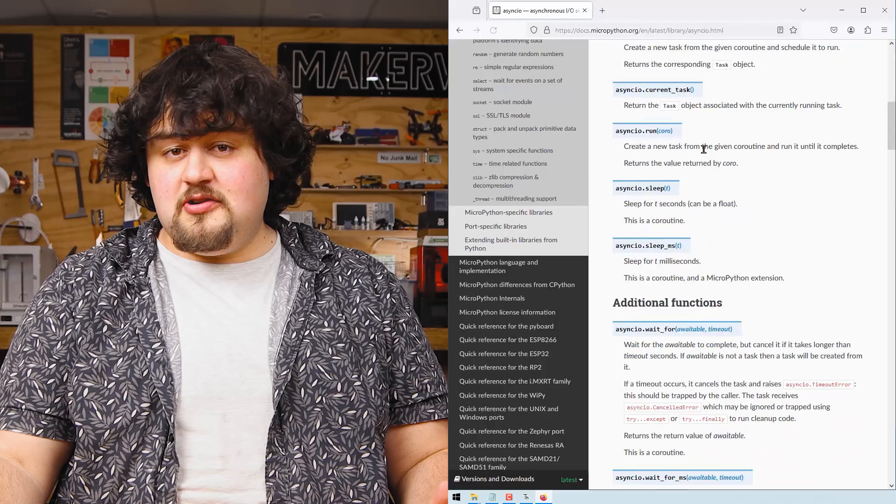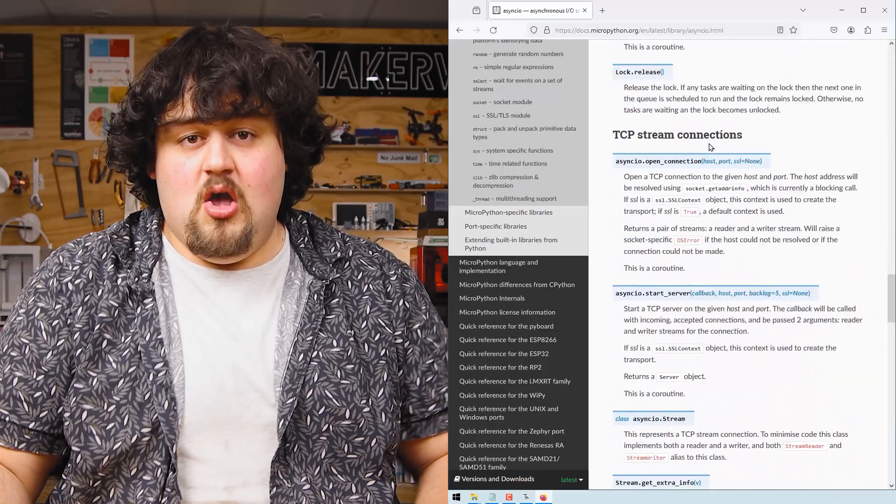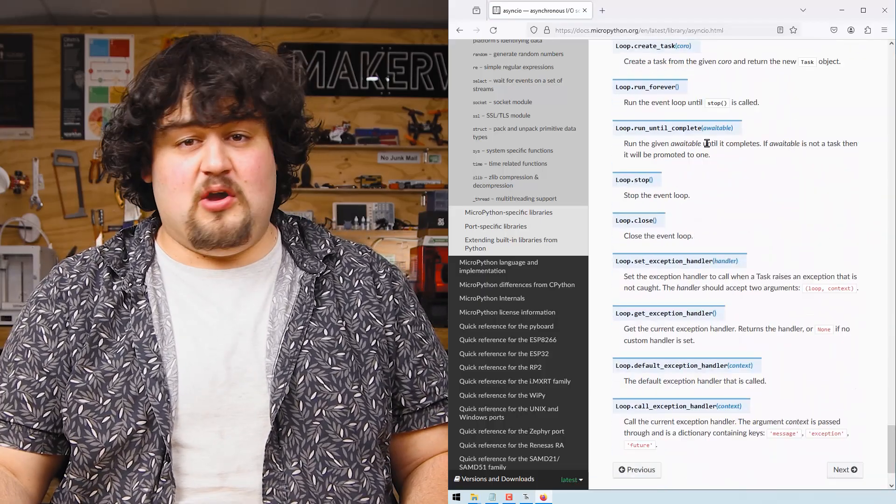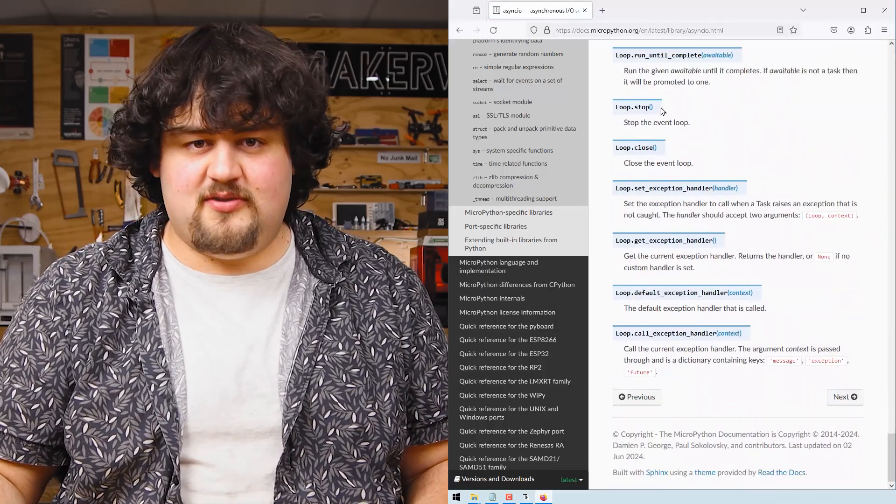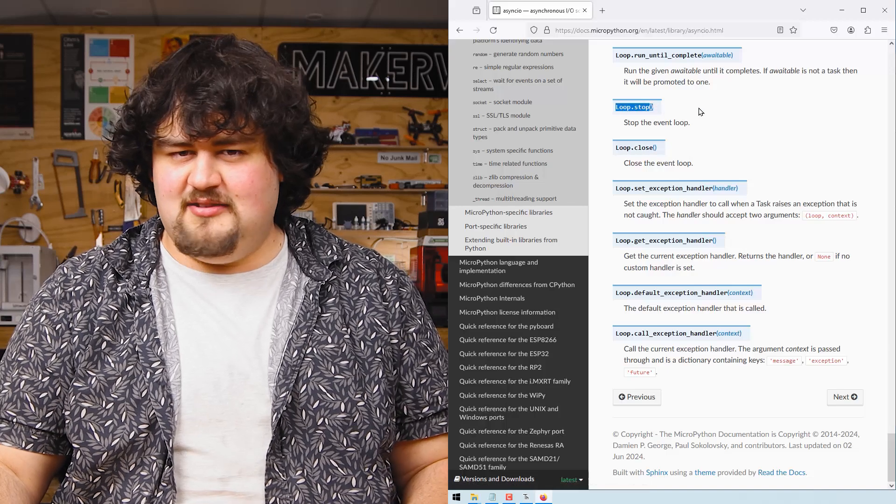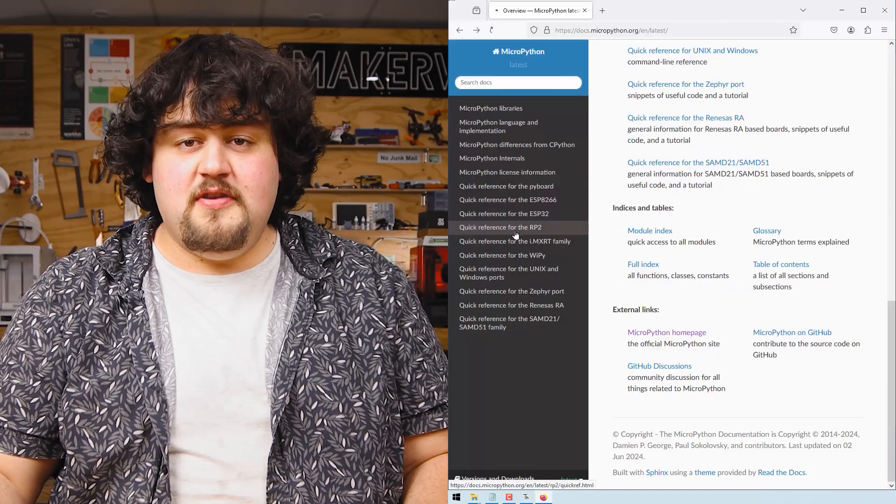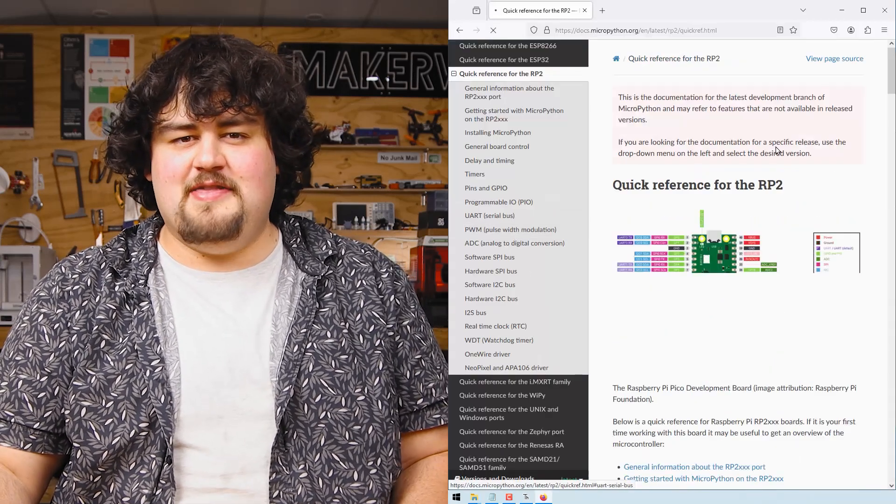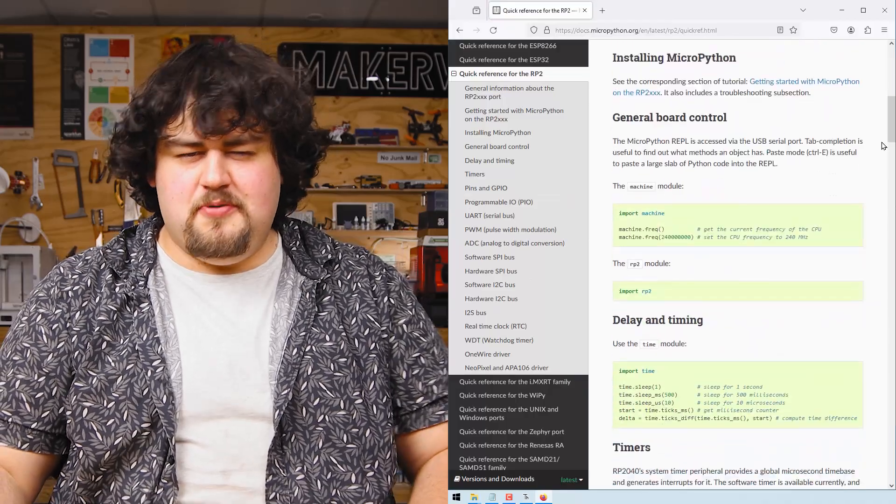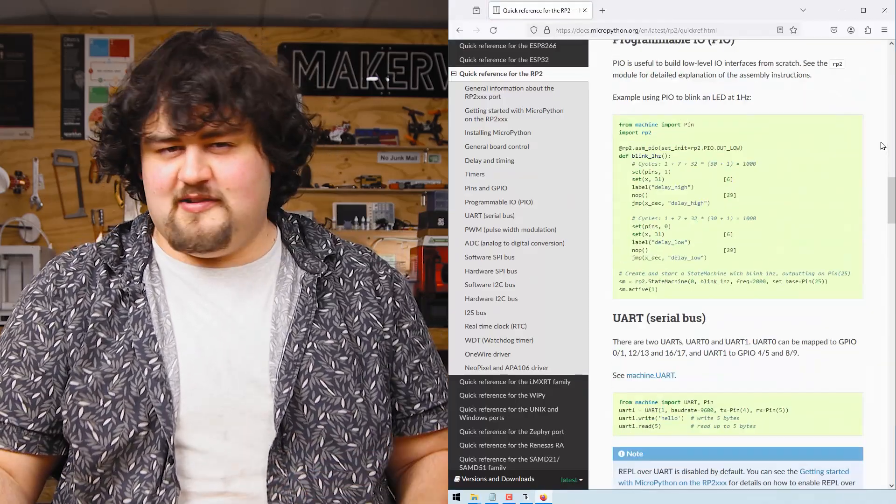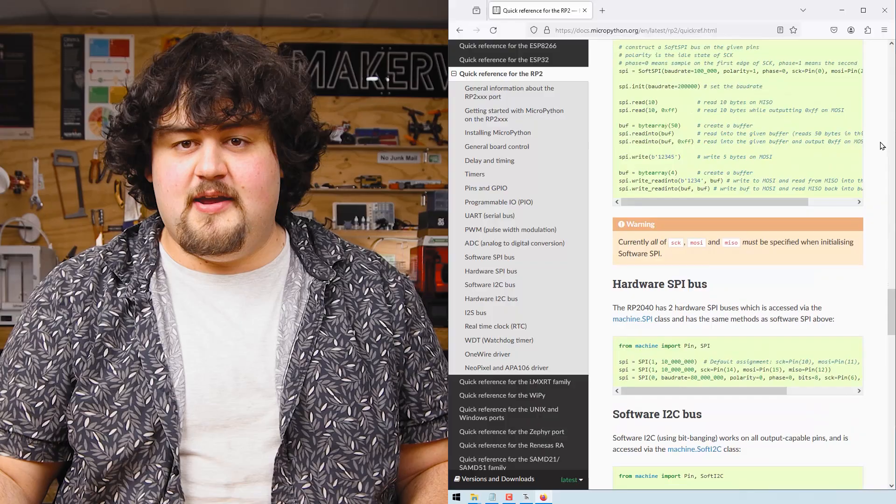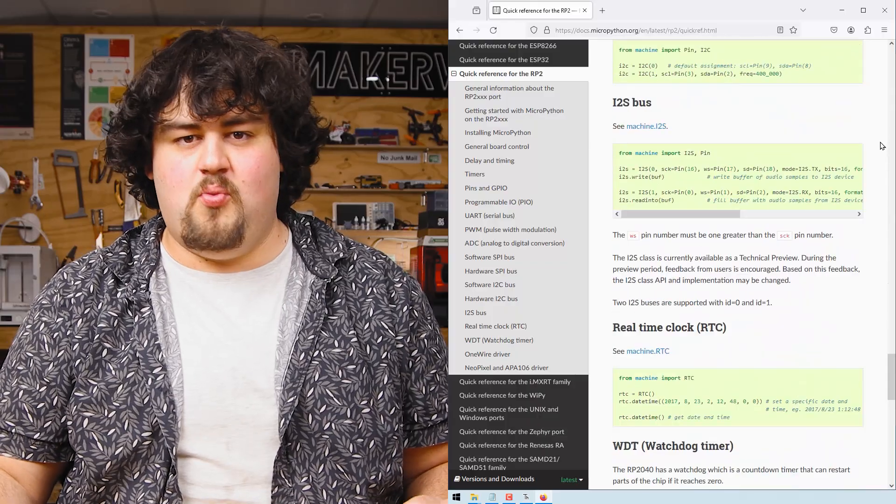For example, if we go to the documentation page for Asyncio, we can see that if we call loop.stop, we can stop the Asyncio loop in its tracks. And on this site, you'll also find the RP2 reference sheet, which beautifully contains a quick reference list of all the code pieces that you need for the Pico in one place.